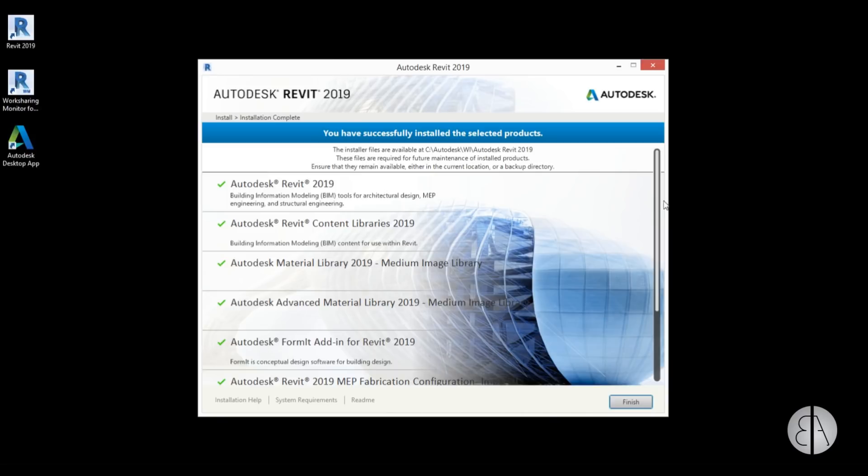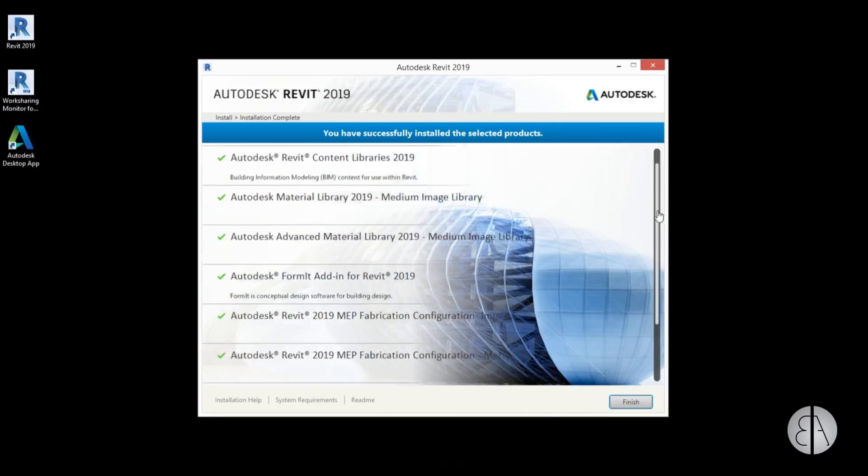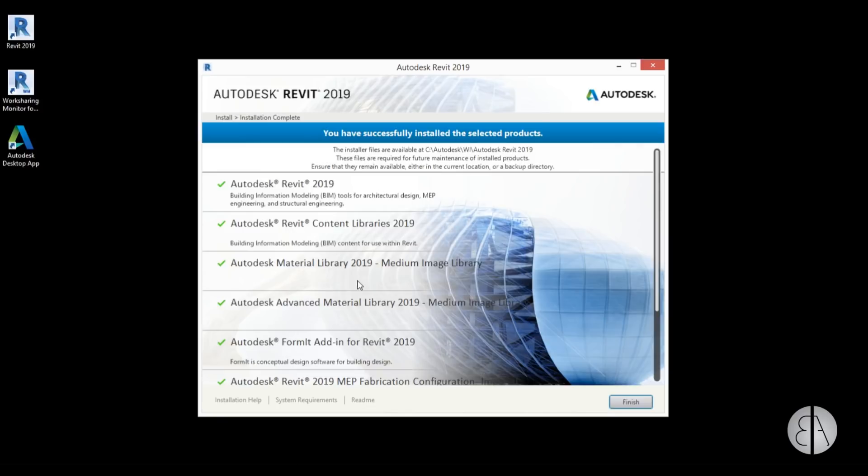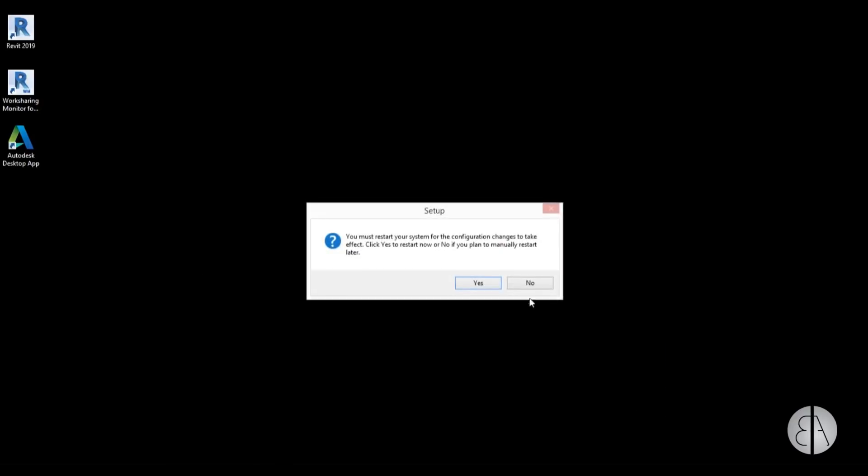But anyway, this is what you get. Make sure you scroll down to see that everything is installed. If for some reason some of these things aren't installed, I suggest you uninstall the software and then install it again. If you don't have content libraries in Revit 2019, you're going to have a hard time working in this software. I'm just going to hit 'Finish', and then you need to restart the system to configure everything.